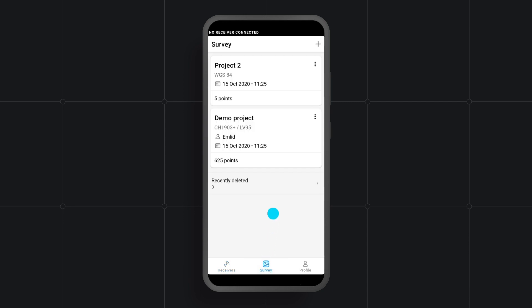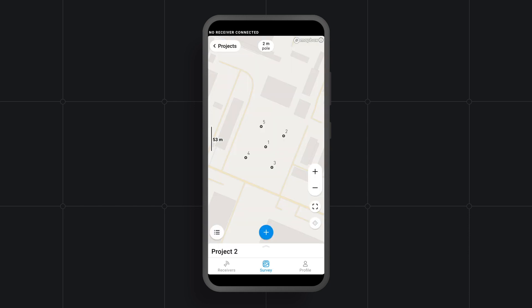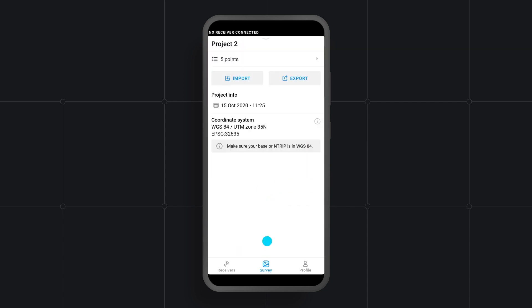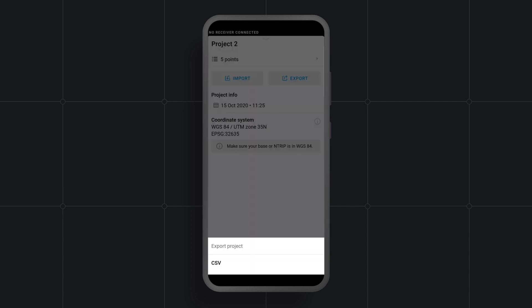Here, find the project that you want to export data from. Tap the three dots button next to the project's name or go to the project and swipe the project's drawer up. Then choose Export and the format in which you want to export your data.